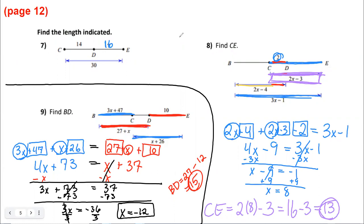For practice, you're going to do number one on page 12 at the bottom, and then all of page 13 — skipping number seven and eight, because they introduced point D without specifying its position. This assignment is on Classkick at today's date — 9/10 — under 'Segment Addition.' Any questions will be addressed on Monday.